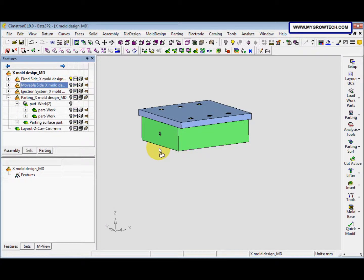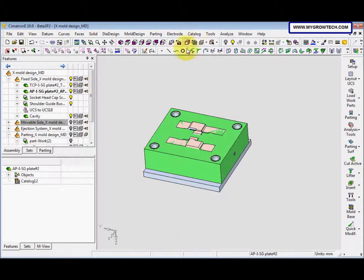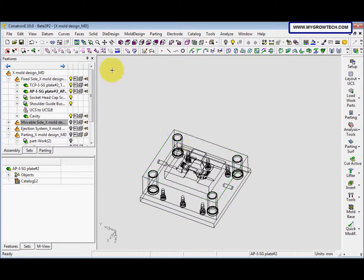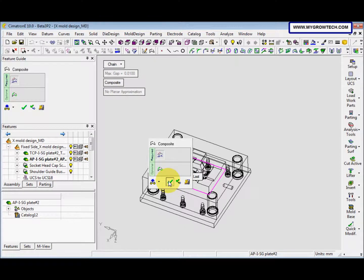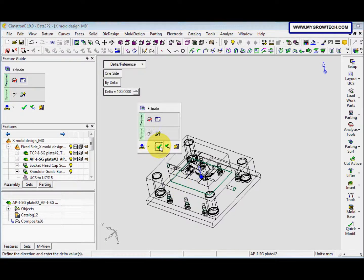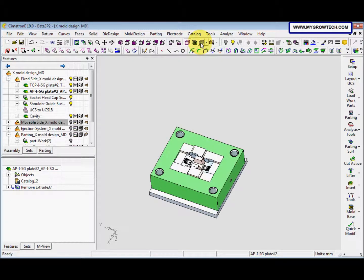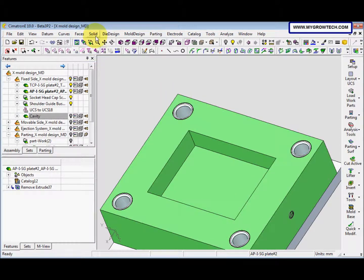Next we hide the movable side, then select this face and right-click — activate component. We change to wireframe mode, select the composite curve, and select this for the edge. Then we go to solid, remove extrude. After that we go to the cavity here and hide the cavity. Then we round the edge.